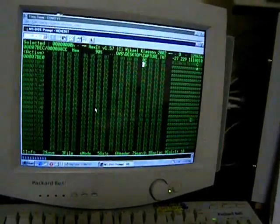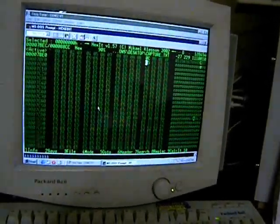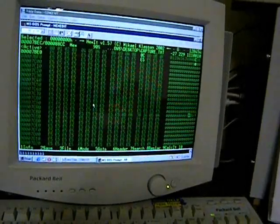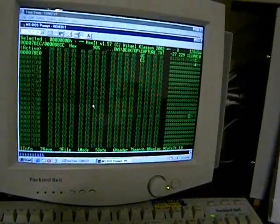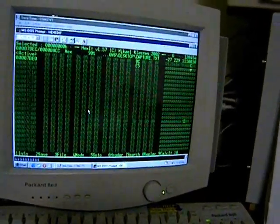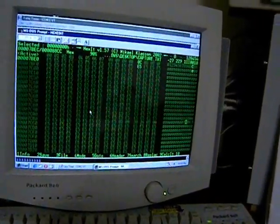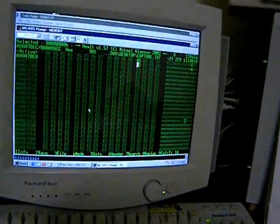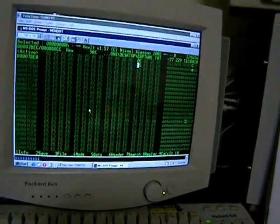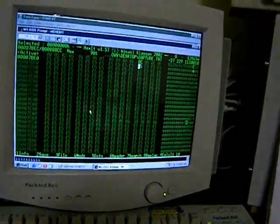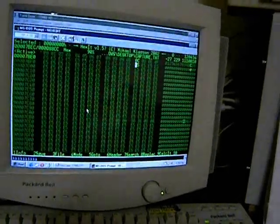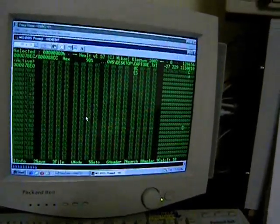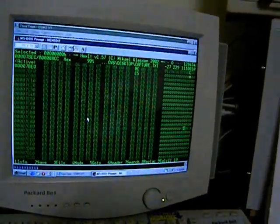The boot sector is on track zero, sector one. And then the CP/M system itself is read by the cold boot loader from track one, which is the 1024 bytes per sector track.